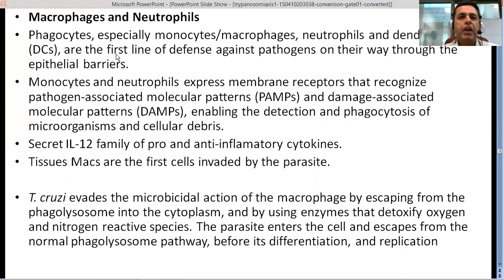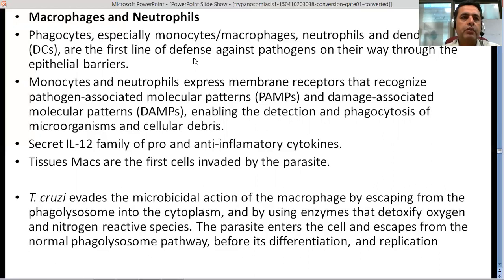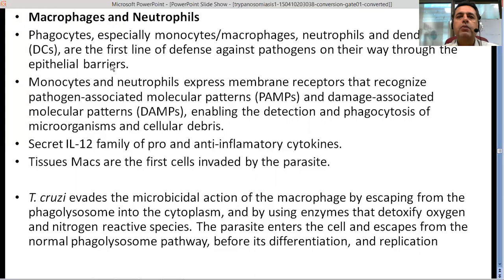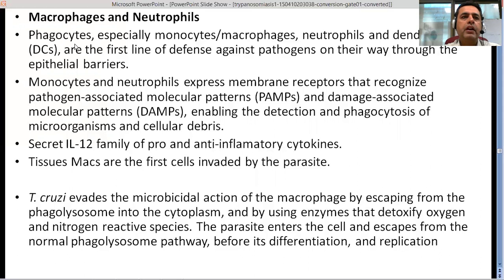Macrophages and neutrophils are important innate immune cells that also play their role, but T. cruzi has mechanisms to deal with them. Phagocytes — monocytes, macrophages, neutrophils, and dendritic cells — are the first line of defense against pathogens crossing epithelial barriers. When the insect bites and transfers parasites into the skin, these phagocytes are the first to respond against all different kinds of pathogens.